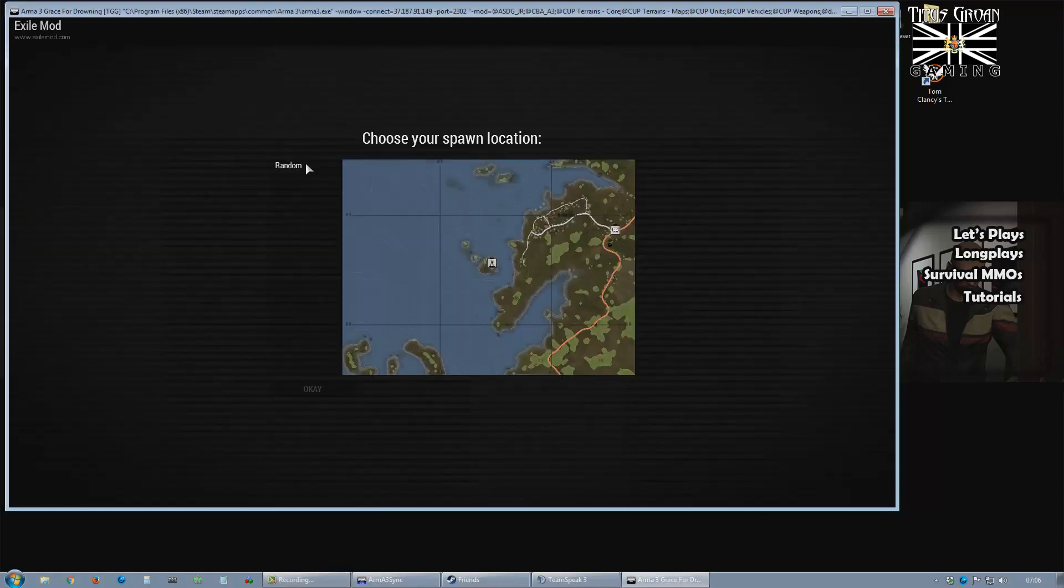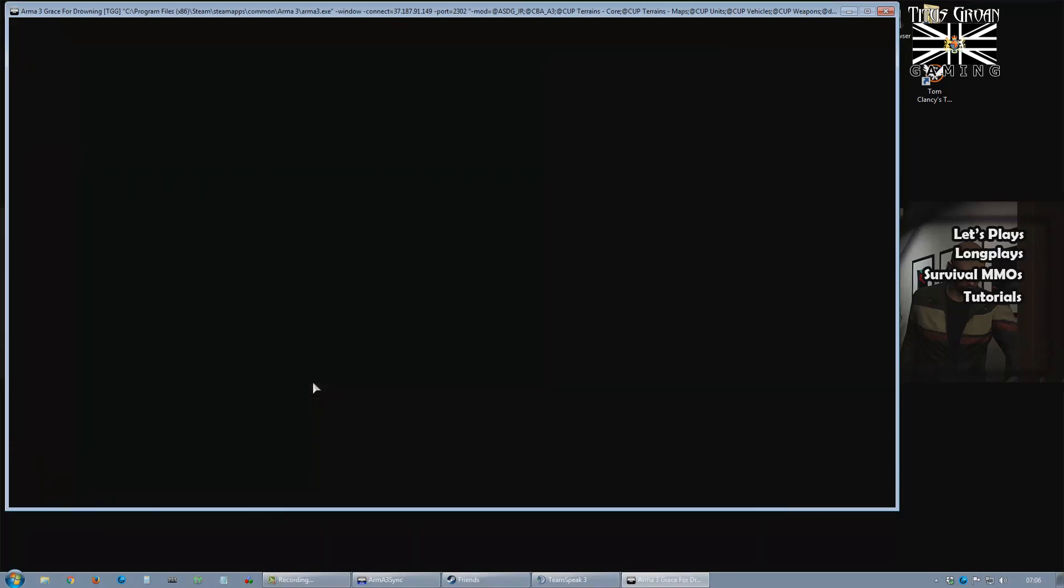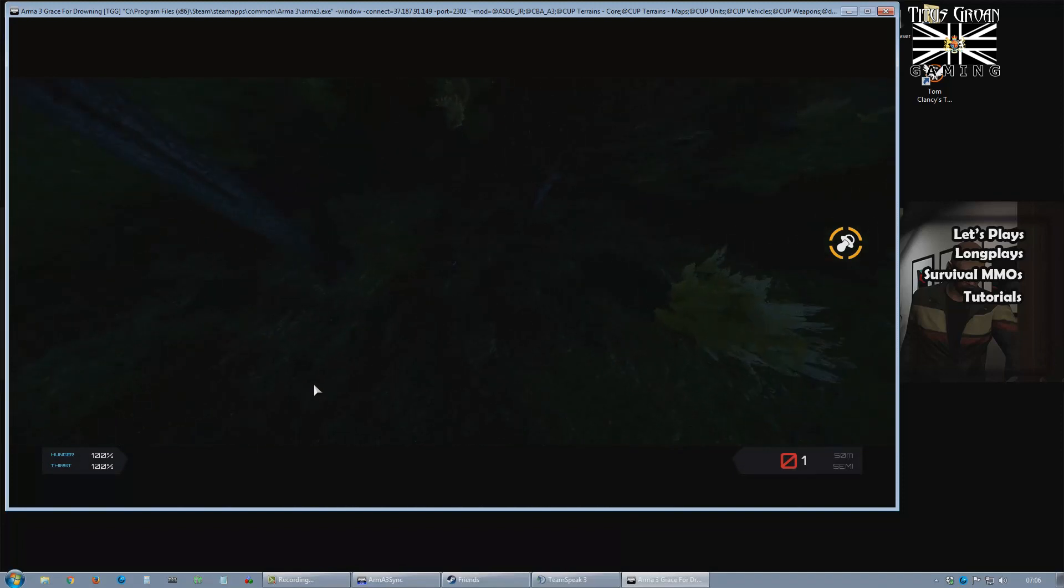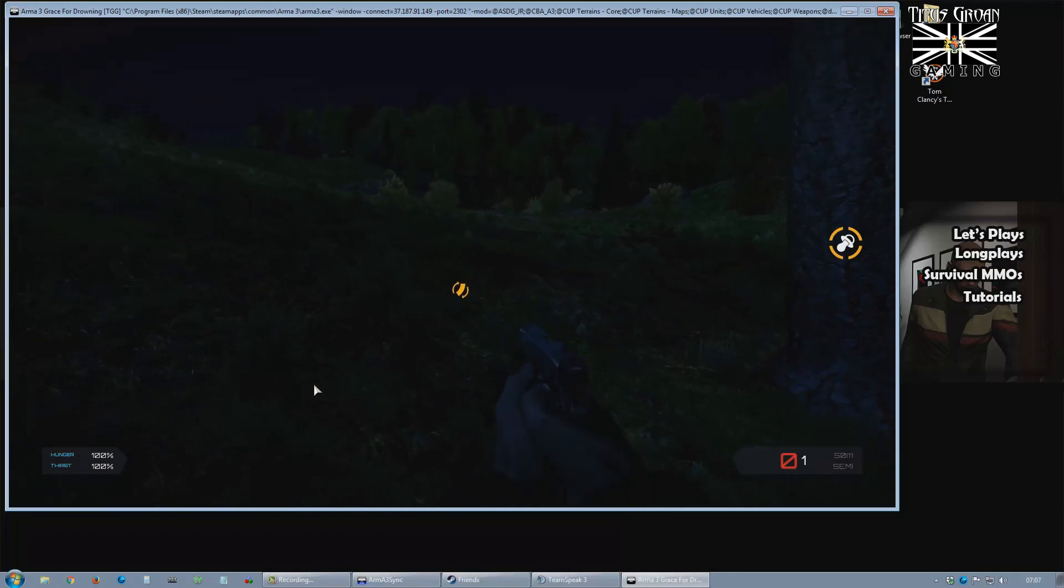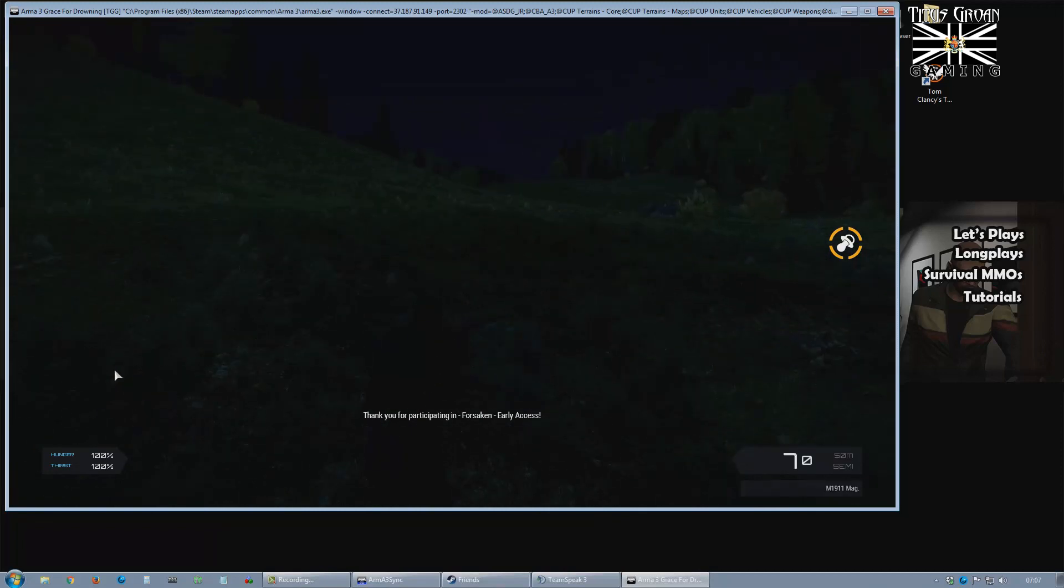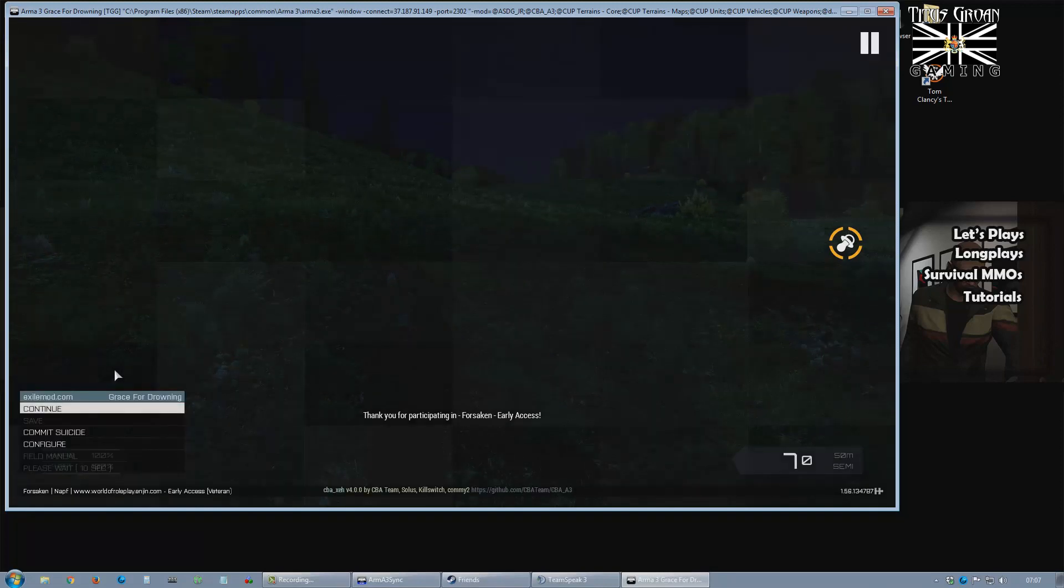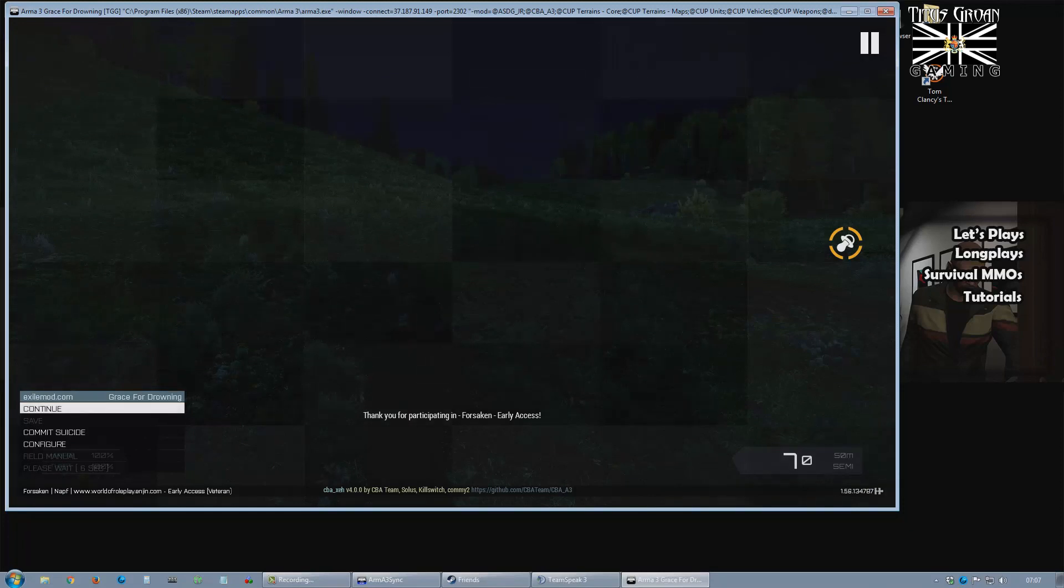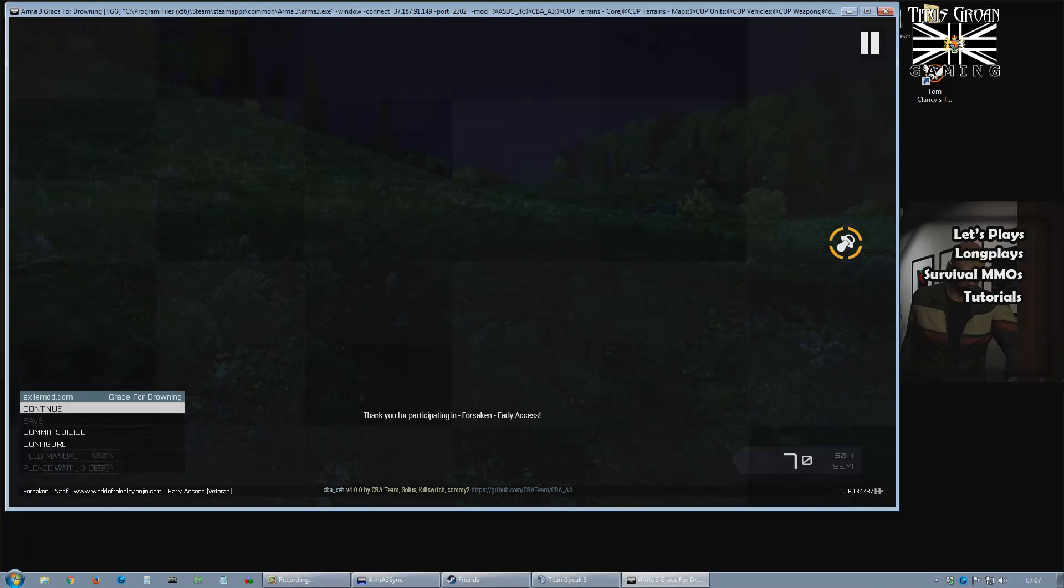Let's just pick your spawn, which is random only. Click OK. Sorry about the sounds, but don't worry about it. There we go, it's done. Thank you for participating in Forsaken and Access. OK, so I hope this is helpful. Please hit the like button if it is, and I'll see you soon. Bye for now.